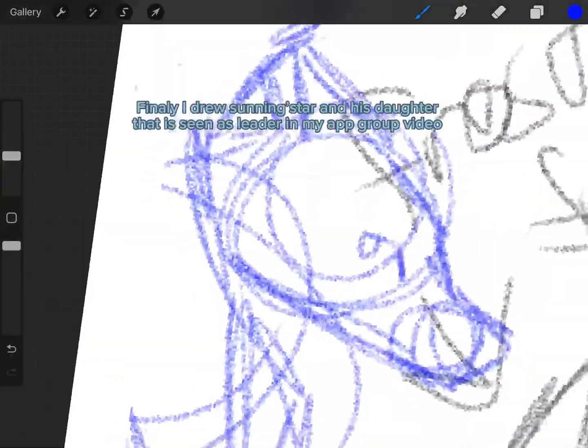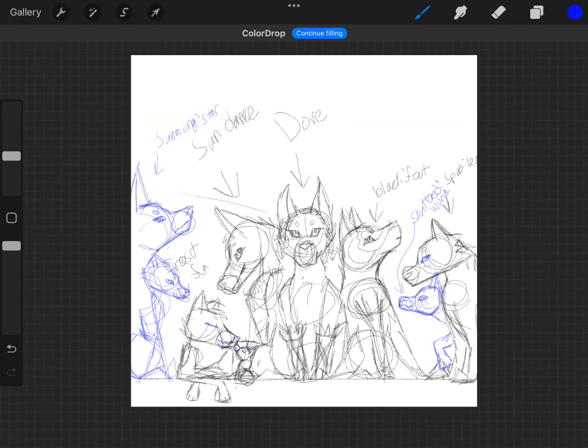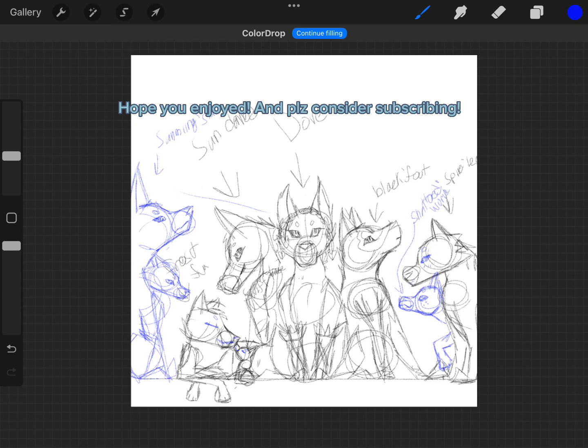Finally I drew Sunningstar and his daughter, that is seen as leader in my app group video. Hope you enjoyed and please consider subscribing.